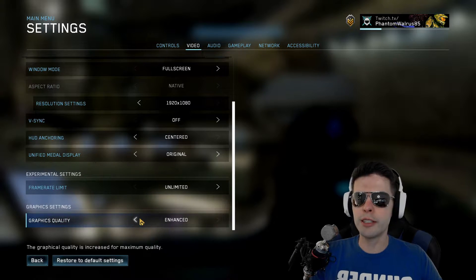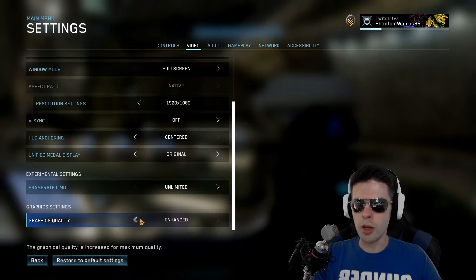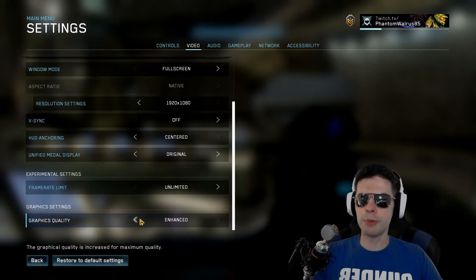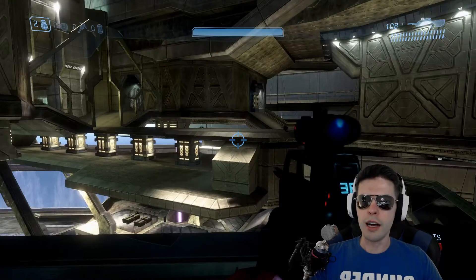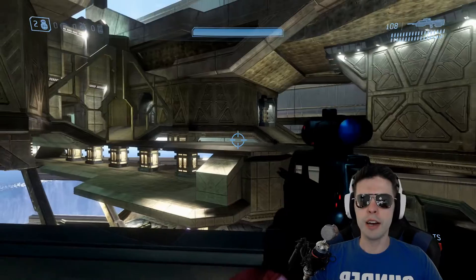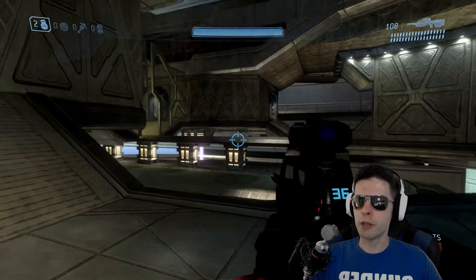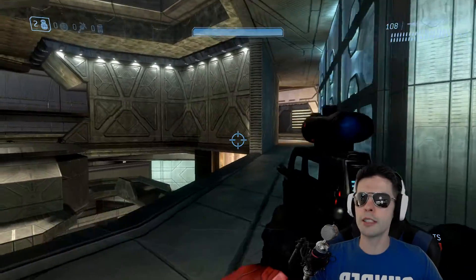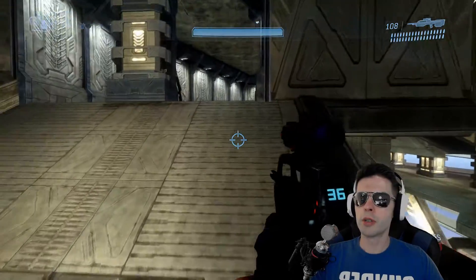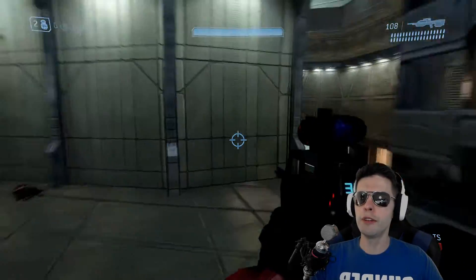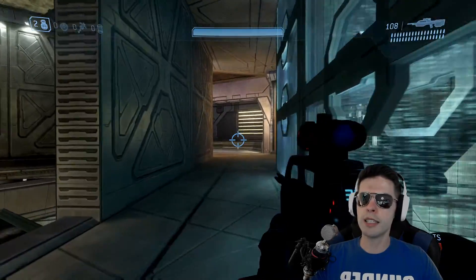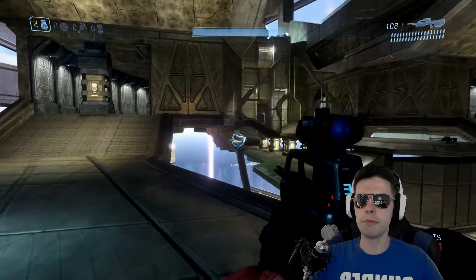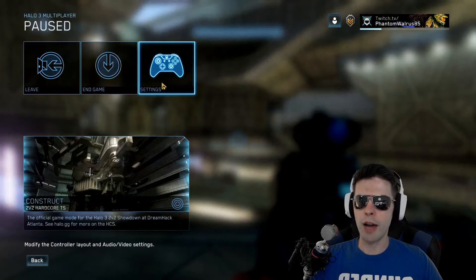Graphics quality is what's going to affect your FPS — this is what I wanted to get to. I have it on enhanced because the graphics just look incredible. It's very smooth, very clean. Since I turned V-Sync off, the FPS counter at the top left of my screen shows anywhere from 200 to 250, sometimes a little above 250, but that's generally where it stays — between 200 and 250 FPS with enhanced graphics.